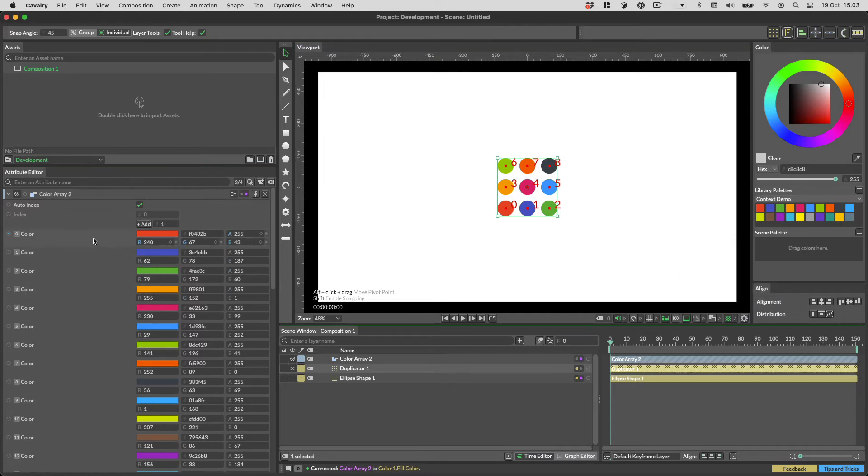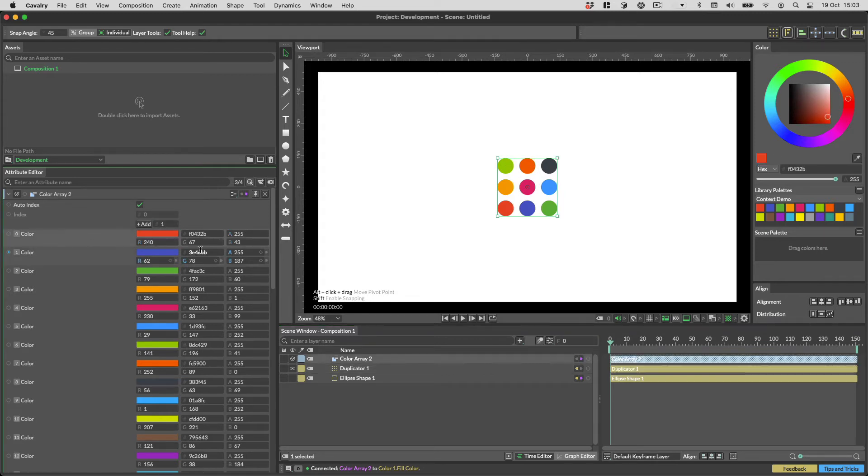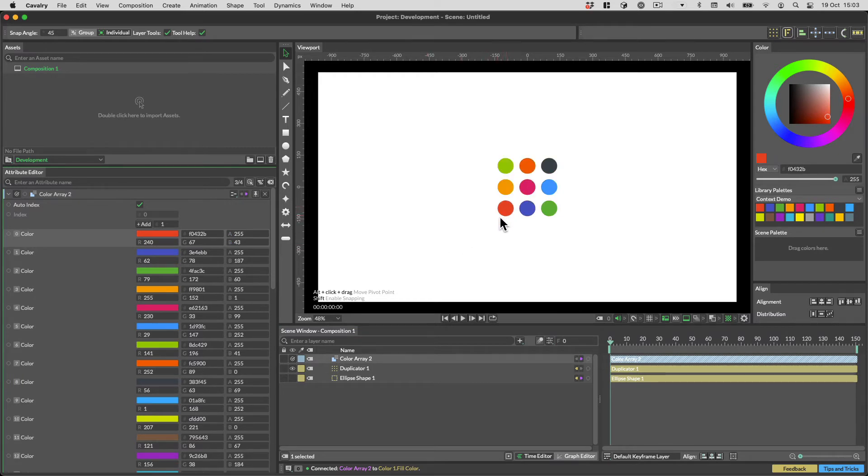Notice how we have numbers from 0 to 8. These numbers get passed around via the connections. For example, the array is using these numbers to assign colours. Notice how the colour from index 0 on the array is being used by index 0 on the duplicator. Pretty neat, right?